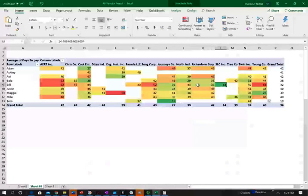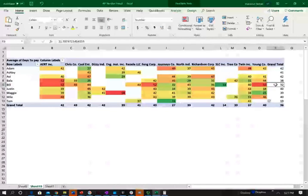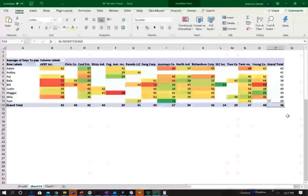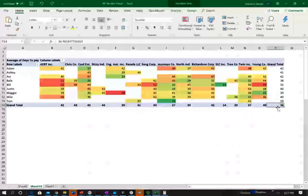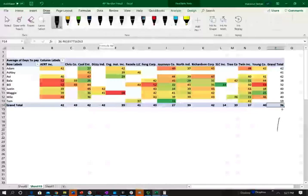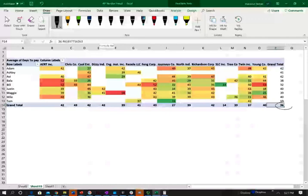However, on average, Bill pays the vendors every 32 days. The company pays on average 36 days. Notice here, the company on average, let me just highlight it. So here's what I'm looking at. I'm seeing that on average, the company pays on average 36 days.